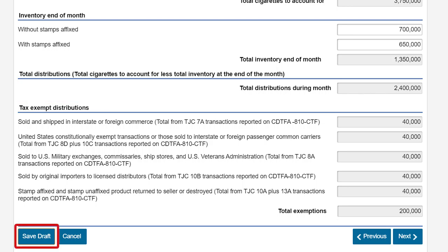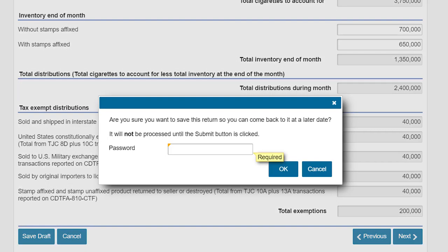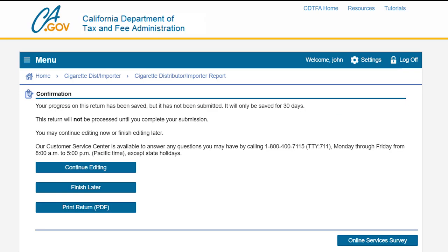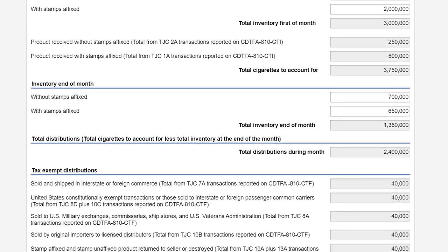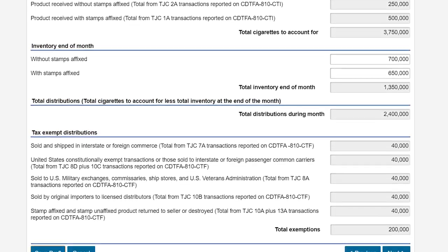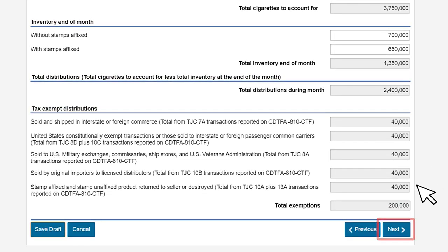If you choose, you can save your work at any time by clicking the save draft button. Enter your password and click ok to save. You will then be directed to a confirmation page. To go back to filing your report click the continue editing button. After completing the cigarette stock and tax summary page click next to continue filing.